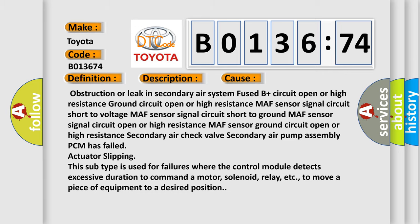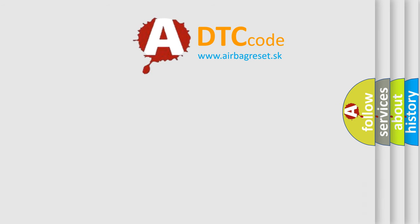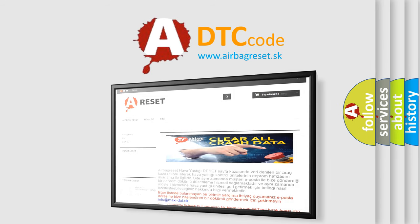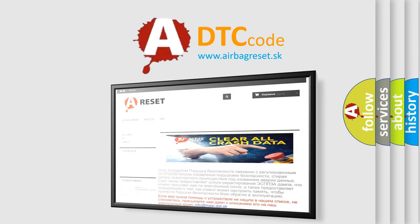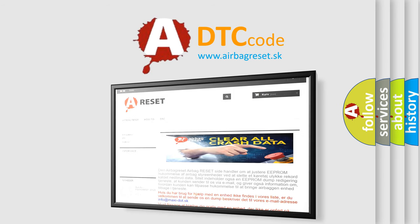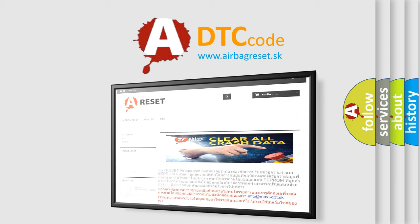The Airbag Reset website aims to provide information in 52 languages. Thank you for your attention and stay tuned for the next video.